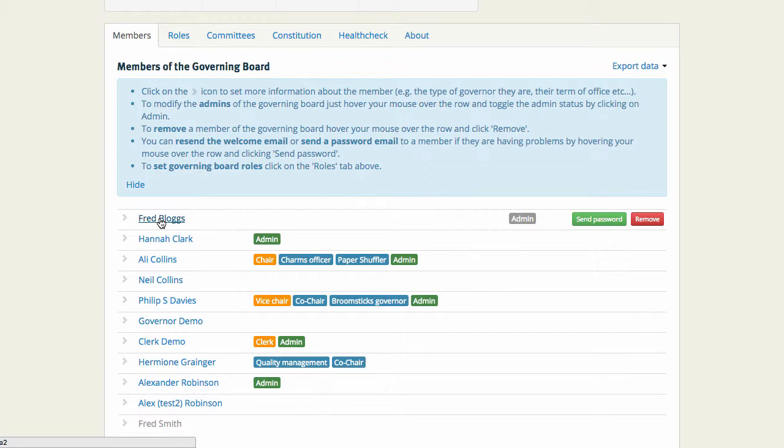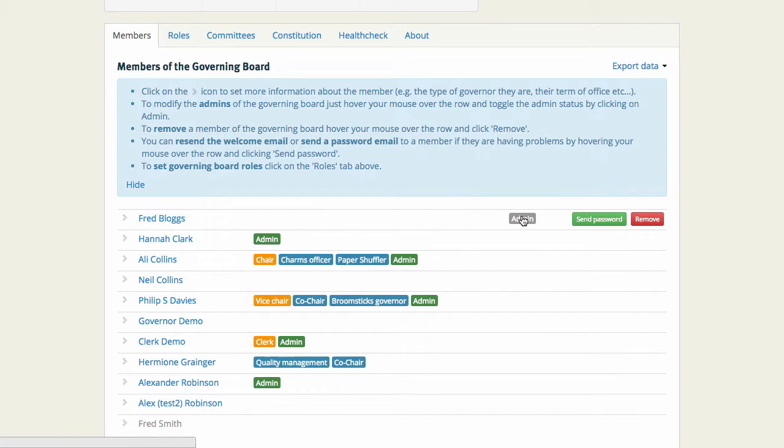Seeing as I'm an admin for the school, if I wanted to make Fred an admin too, I can toggle his admin status on and off again.